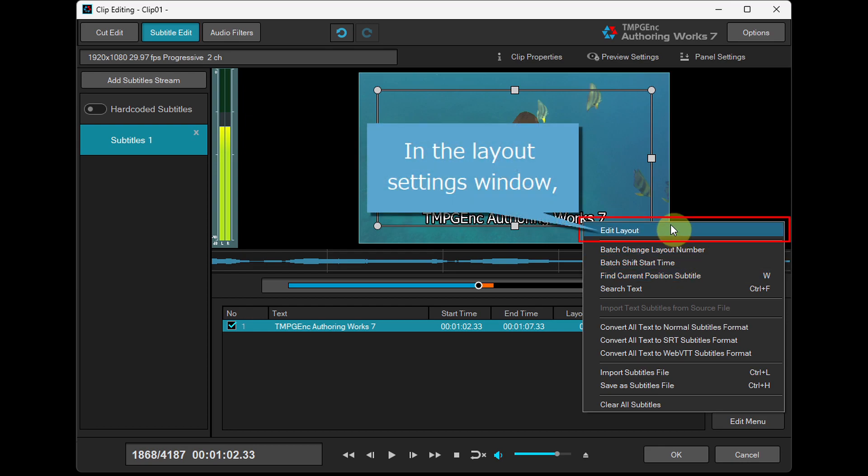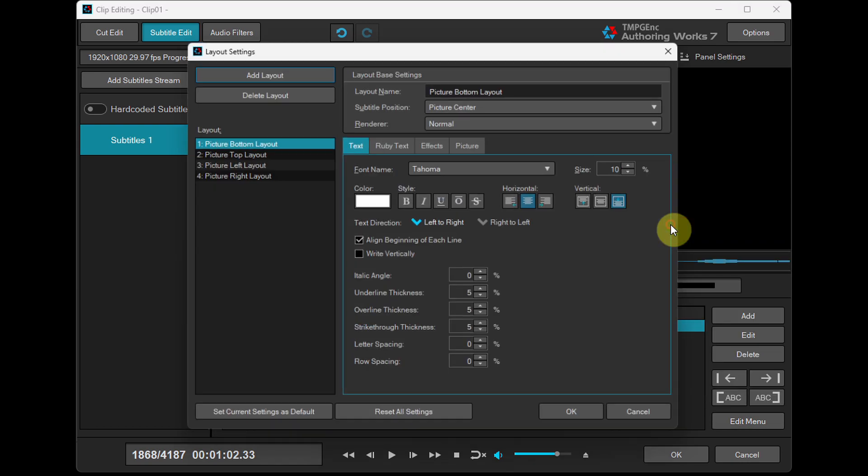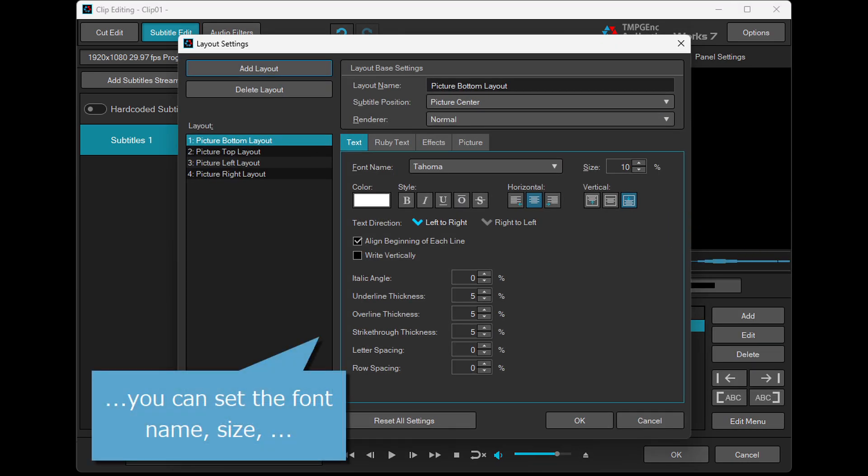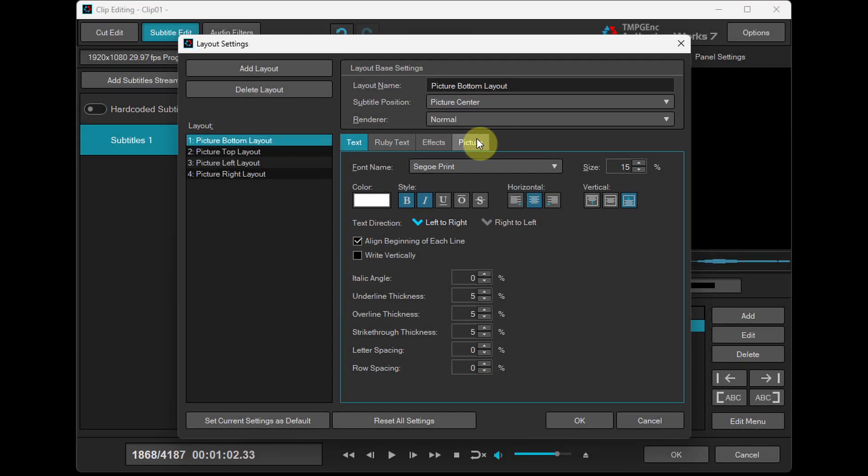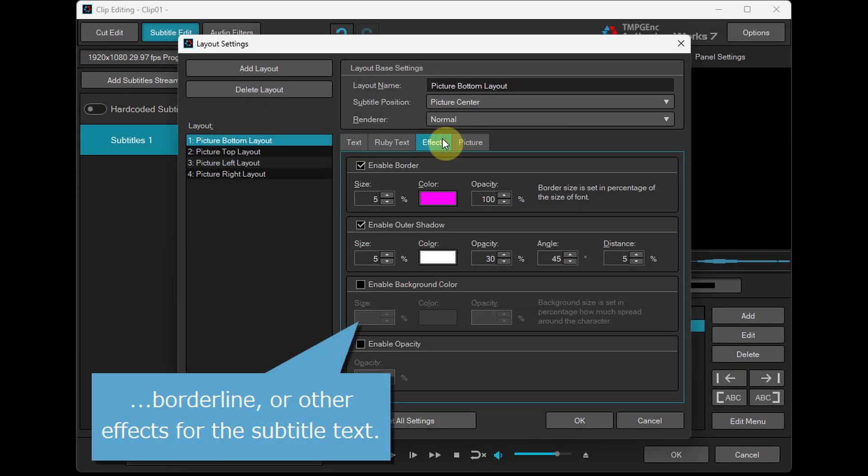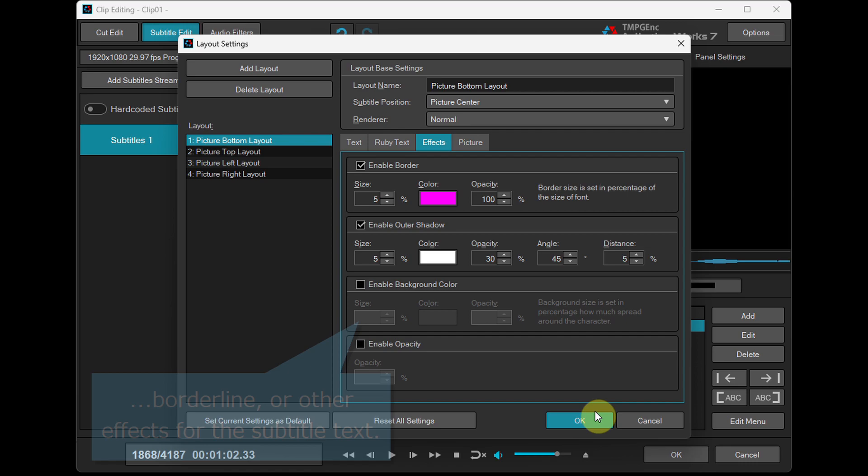In the Layout Settings window, you can set the font name, size, borderline, or other effects for the subtitle text.